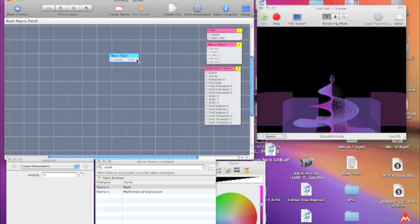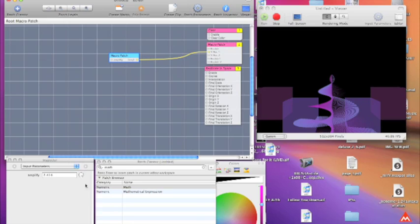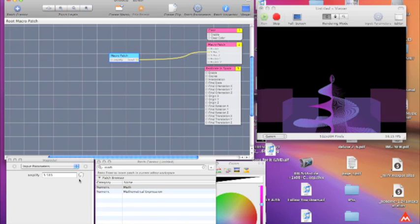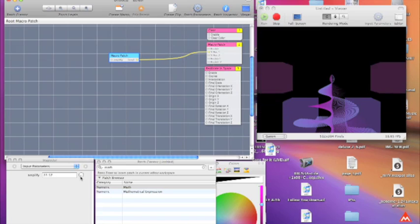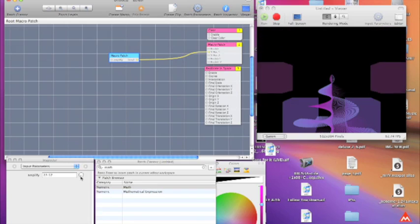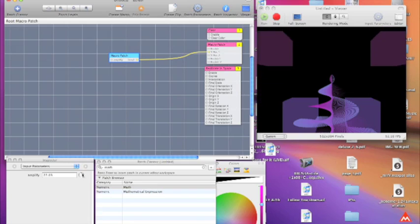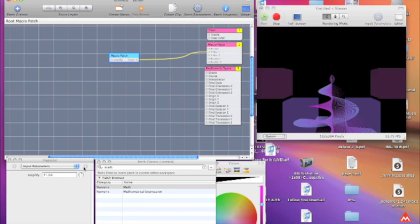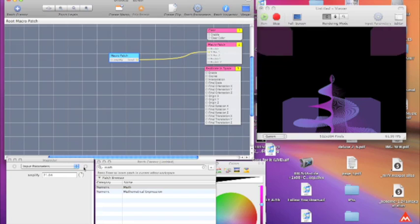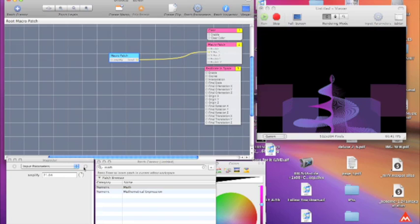So let's hook this up to the Y position that we had earlier. Let's just get those loops going again. And you see the amplifies at zero, but if we turn this up, we're going to get some. And there you go.